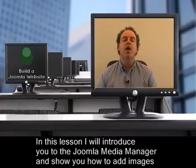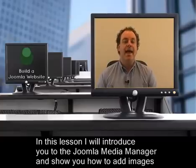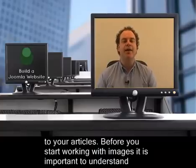In this lesson, I'll introduce you to the Joomla Media Manager and show you how to add images to your articles.